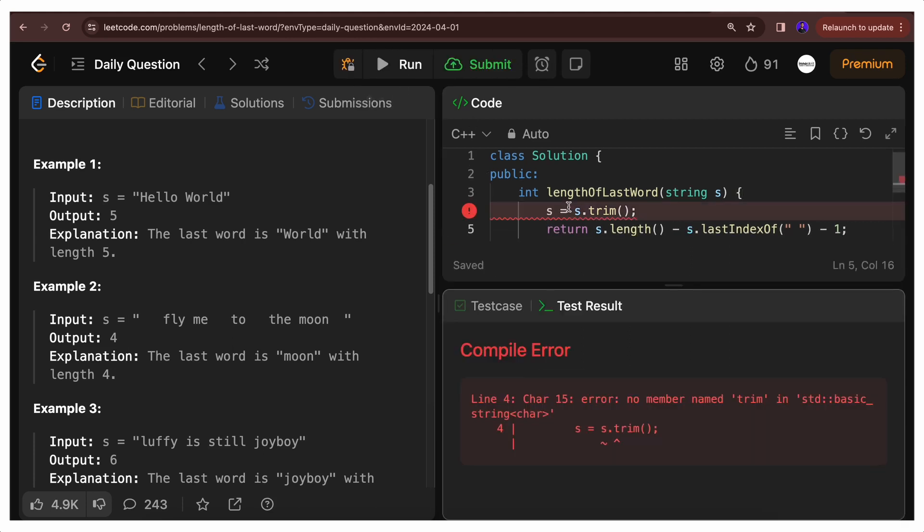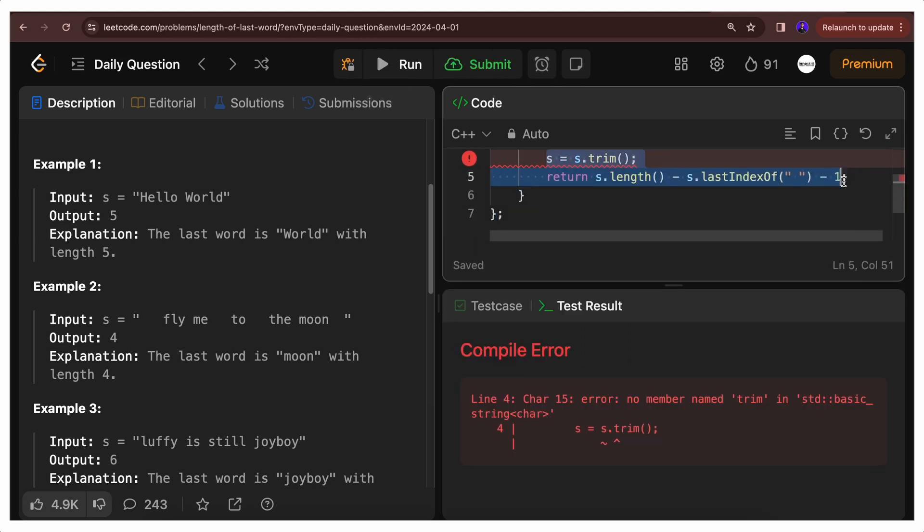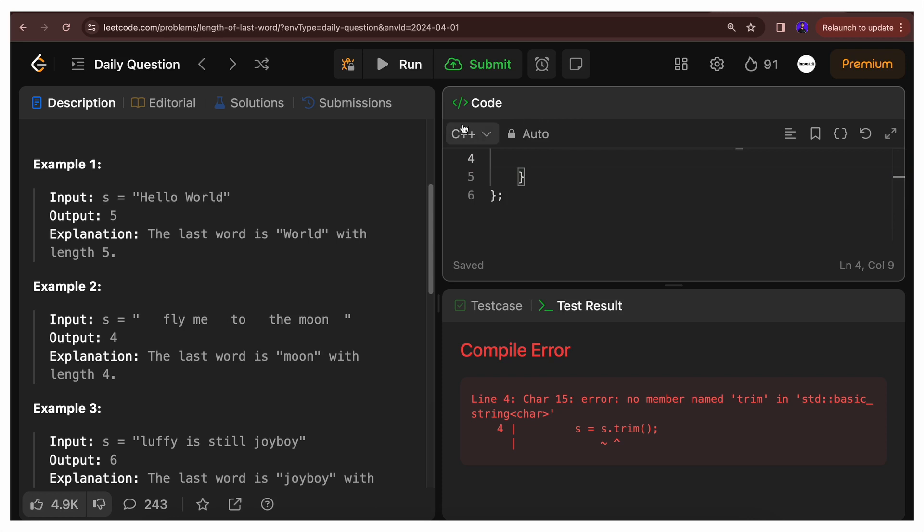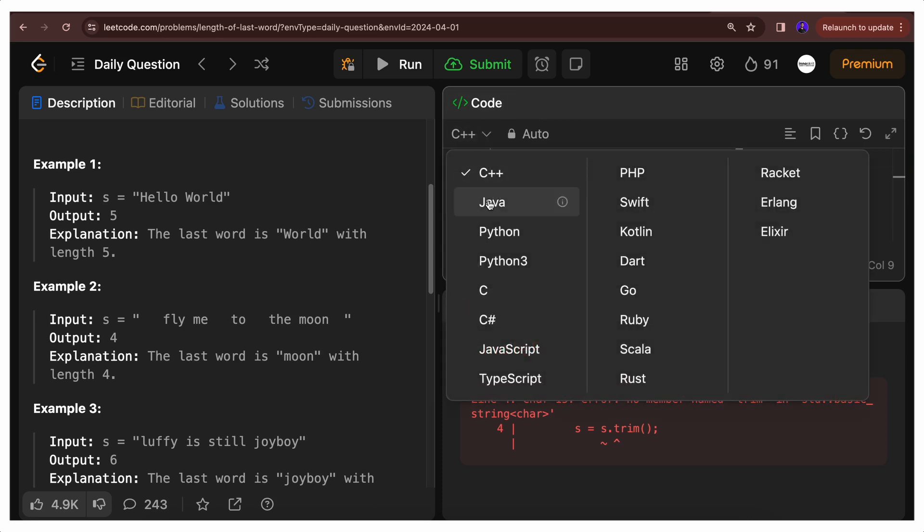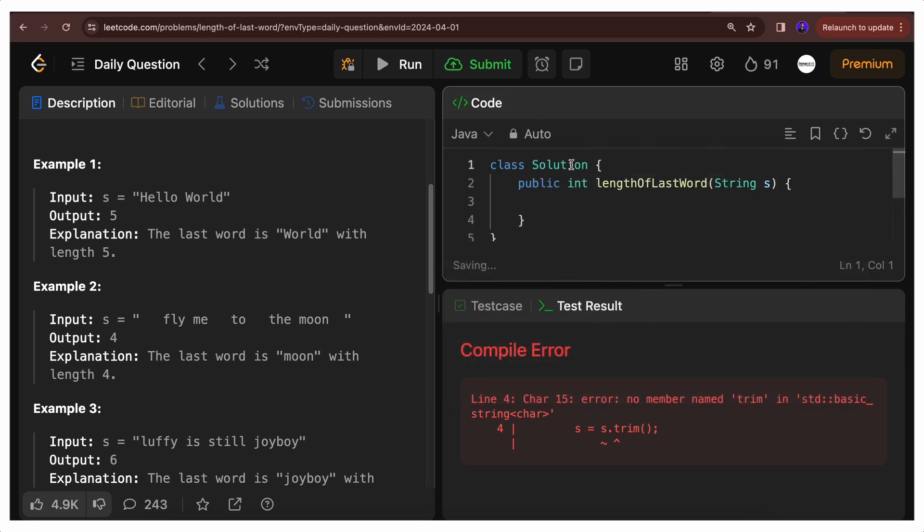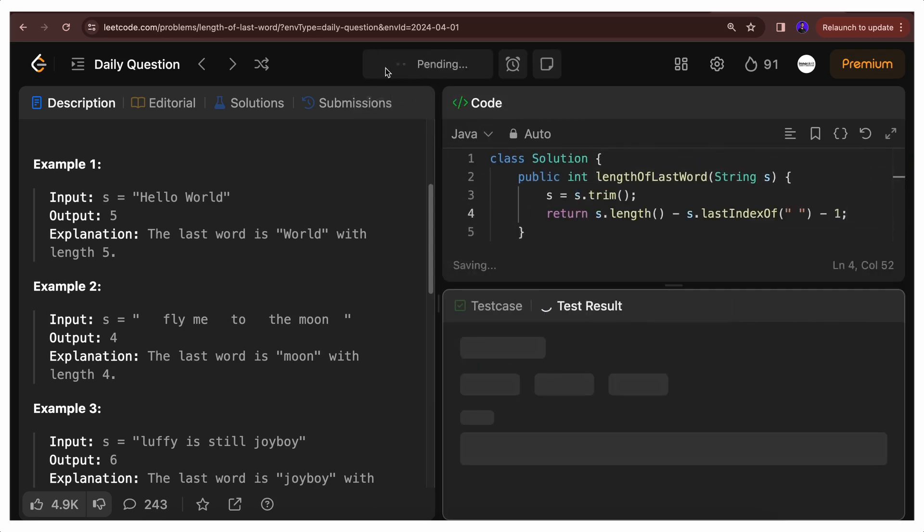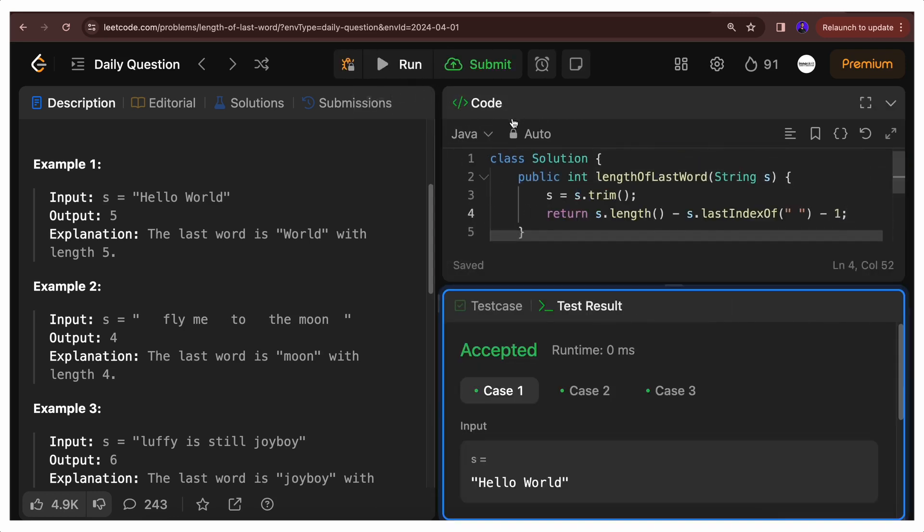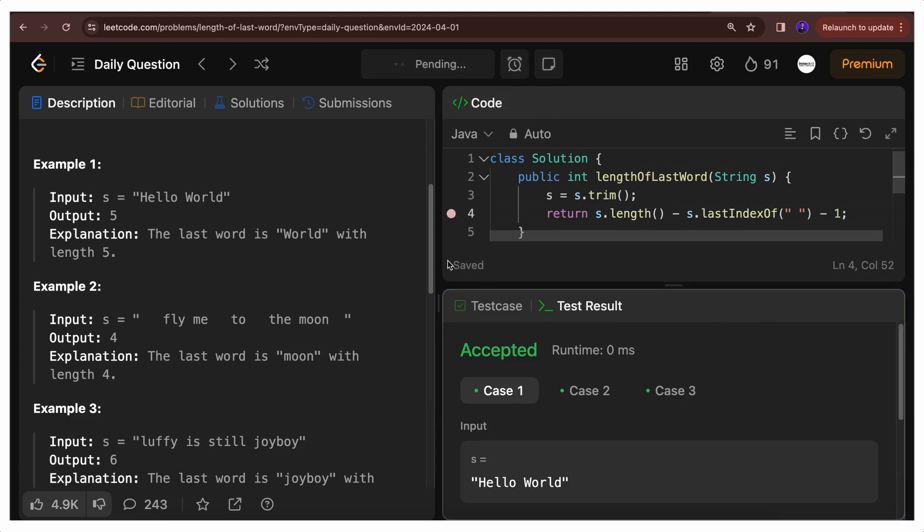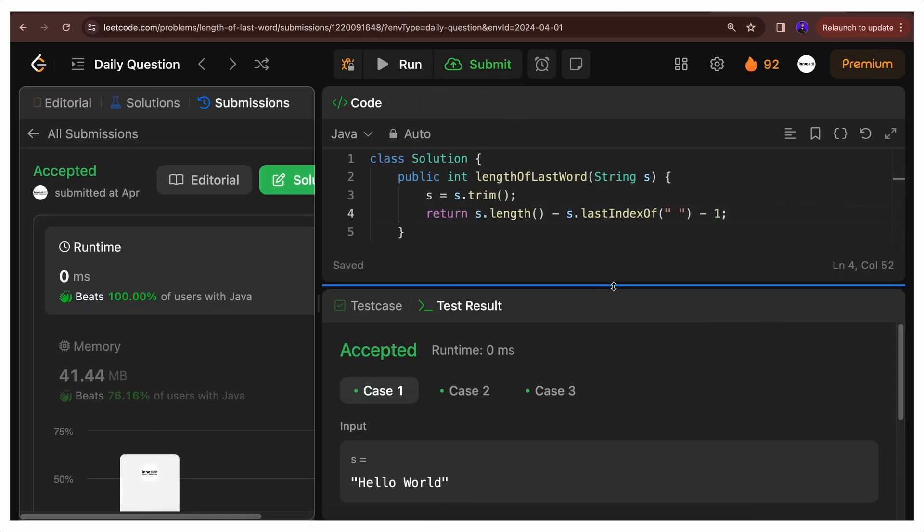Let's try to run it. Okay, we need to code in Java. So let's copy this code and change the language to Java. Let's paste it. Let's try to run it again and let's try to submit it. Perfect.